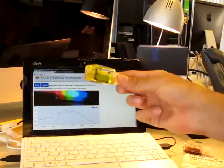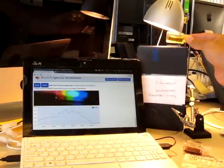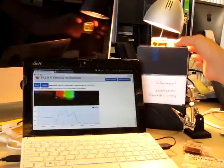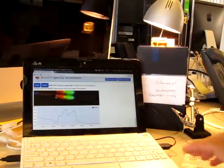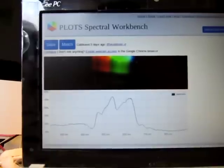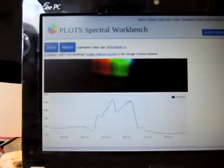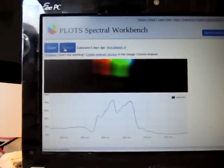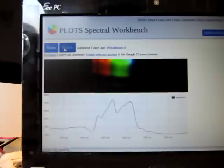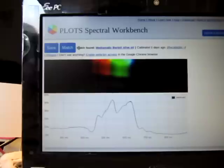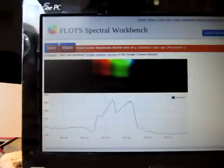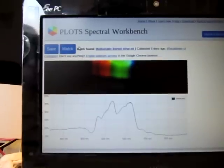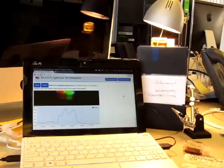And just to show, I'll put the other one, the Bertolli, in here. Give it a second to calm down. Match it. And it says Bertolli olive oil. So we have basic spectrum matching already working. Thank you so much for joining me.